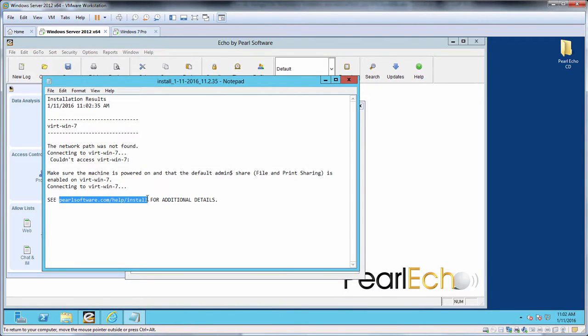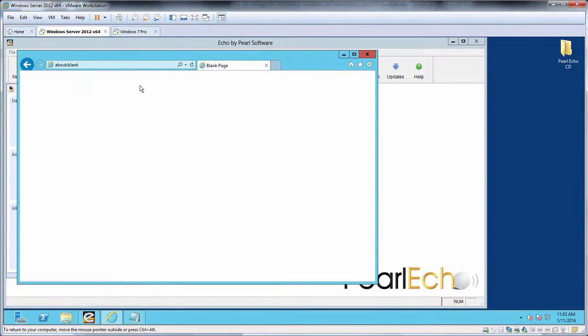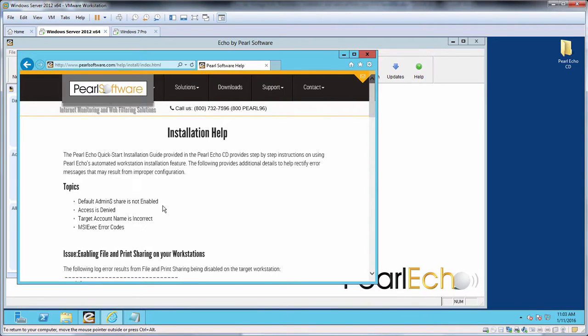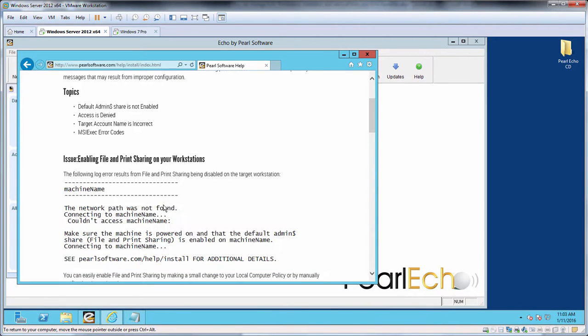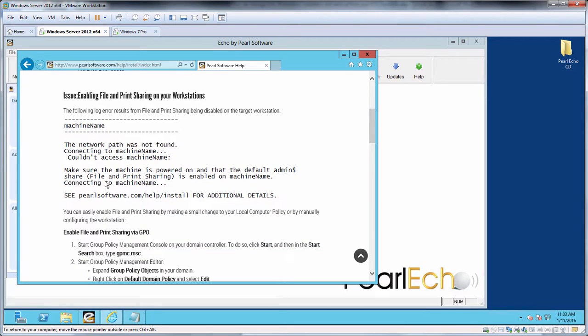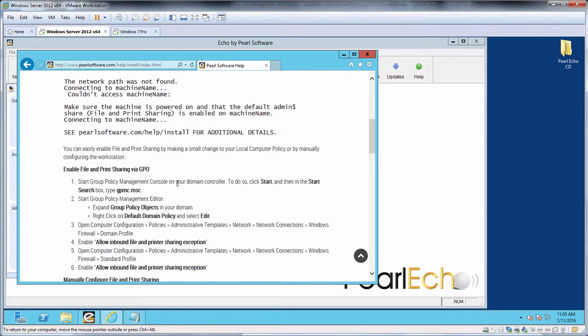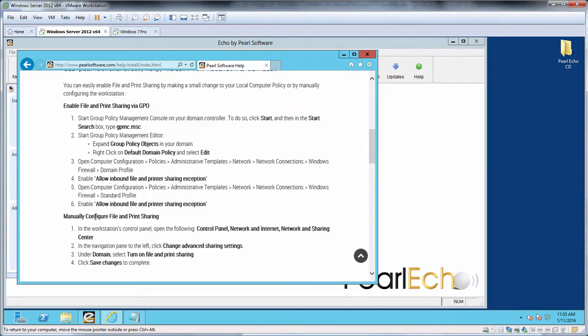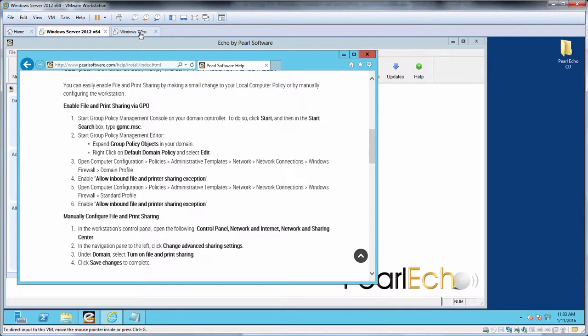Let's look online at this specific URL. Here we see an error similar to the error we received. We see there are two ways listed to rectify this. We can easily set a group policy to enable file and print sharing for the target machines from our domain controller, or we can manually enable file and print sharing at the target machine itself. For this demonstration, let's choose the manual method.